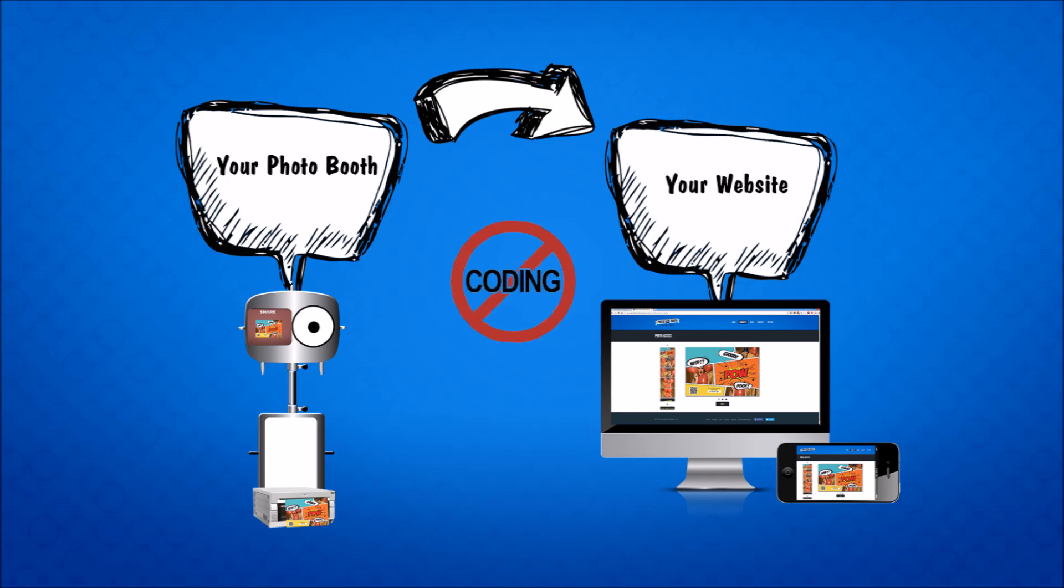So no PHP scripts, no galleries, no smug mug, no FTP. All the photos get uploaded to your website in real time and are individually accessible by the customer and all you need to do is place a simple widget on your website.